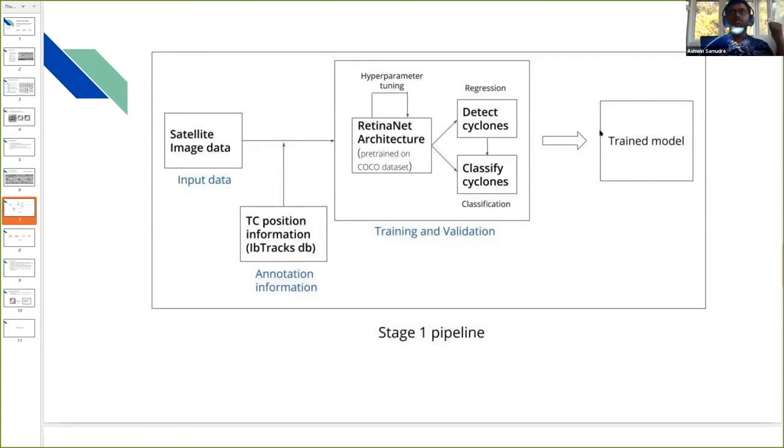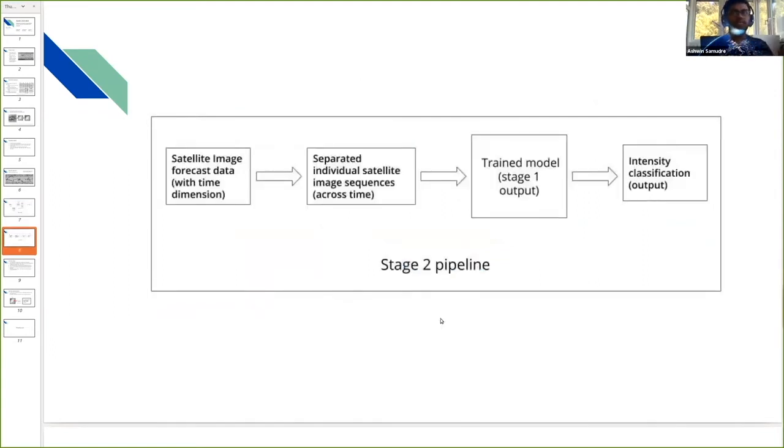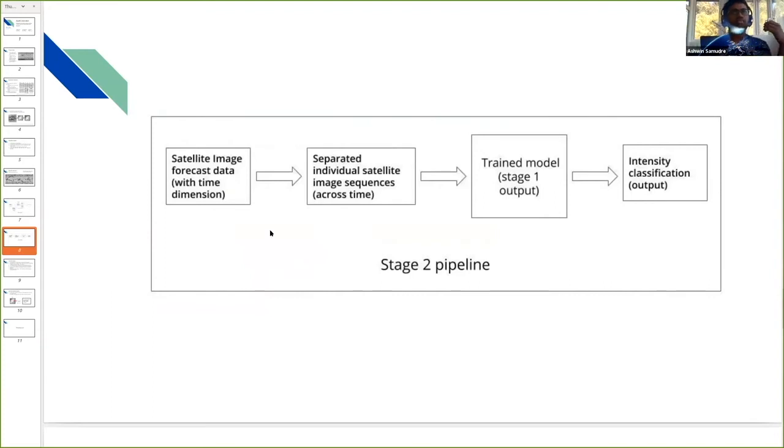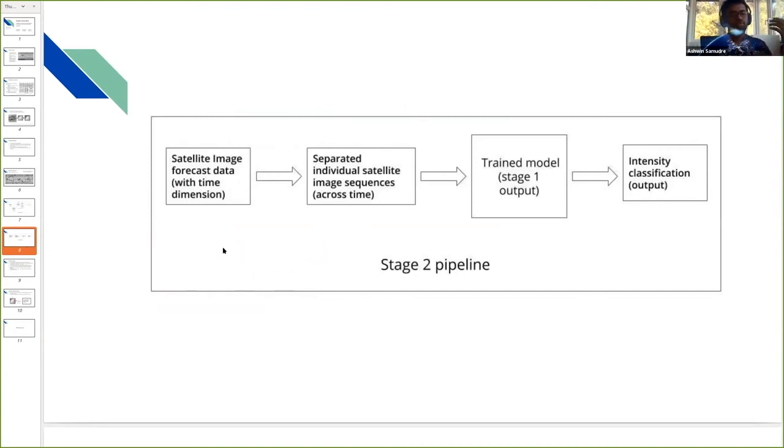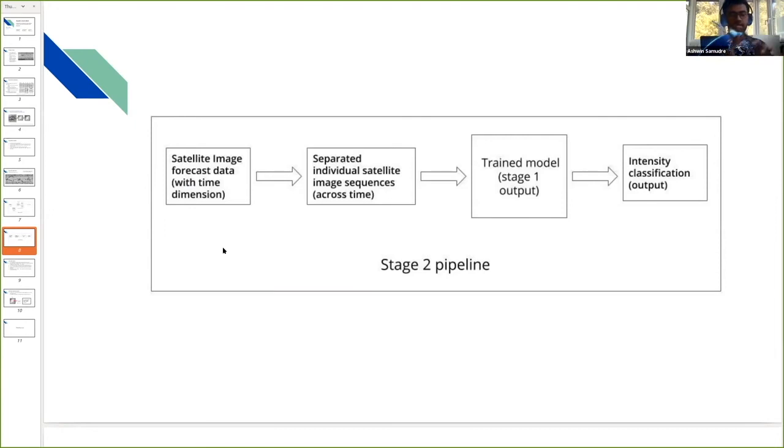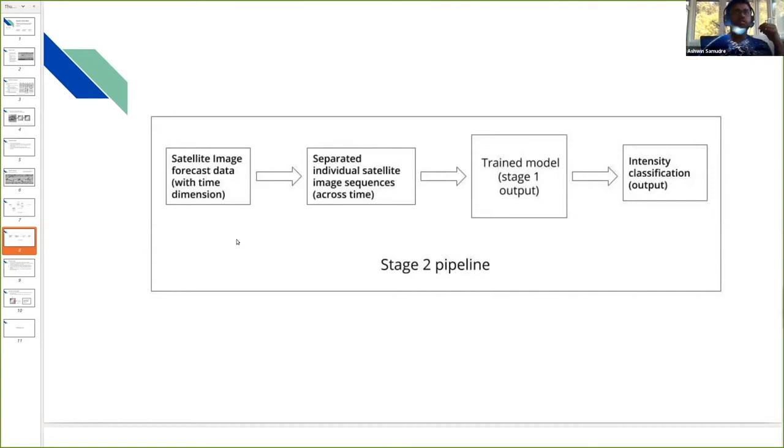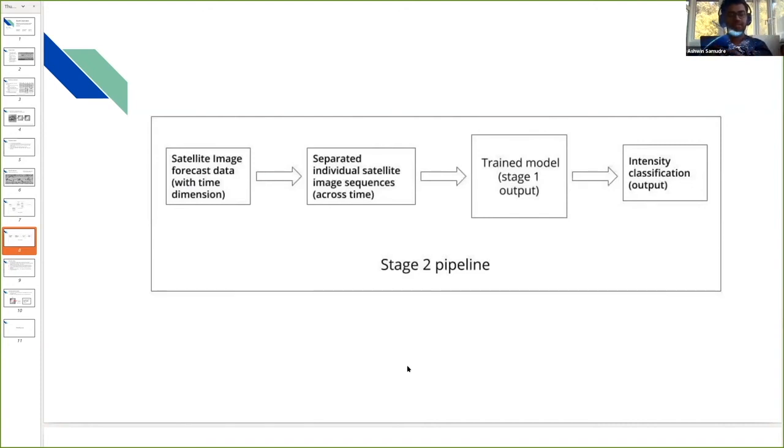The later part of the project is mainly to use the model for inference. We provide the satellite image data with a time dimension. These images are mainly across time, so the cyclones are moving across time into different zones which are mainly called basins. Basins define the complete map of the world into four basins, and the cyclones are moving across these basins. In stage two, we want to use the model to continuously track and classify the different cyclones.